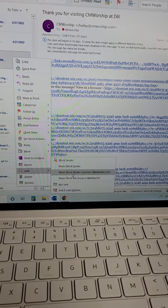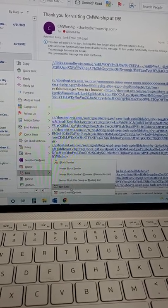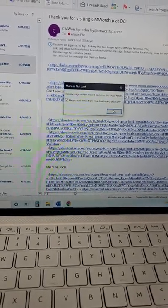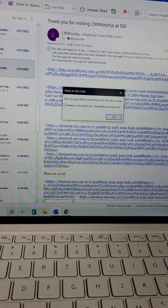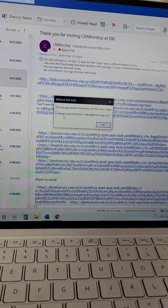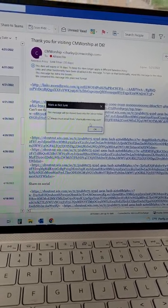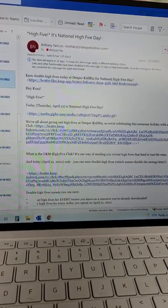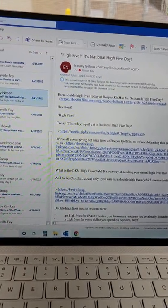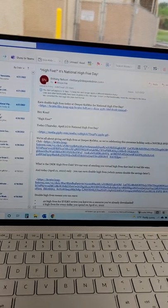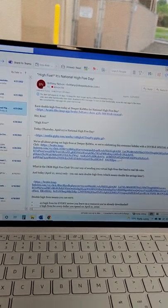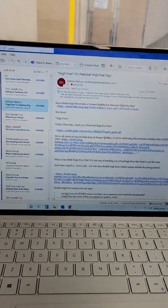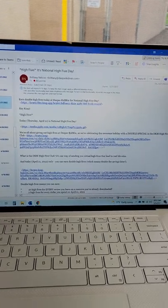Otherwise, I might have to play with some of these settings here, but I would just mark it as not junk. Now, it's asking me if I always want to trust email from charlie at cmworship.com. I want to keep that clicked, select, and that has now moved over to my inbox for me to view. I have a ton of junk mail, so I'll need to check those out later. But that is your email tutorial.